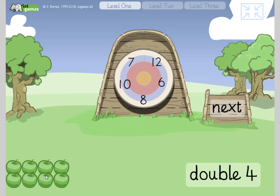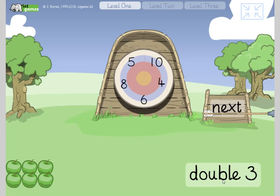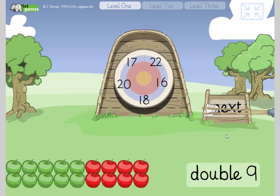So we've got double four — turn to your partner, double four. Yeah, eight. Good job. Double three, three add three — turn to your partner. Yeah, six. Double nine — tricky one, double nine. Yes, eighteen.